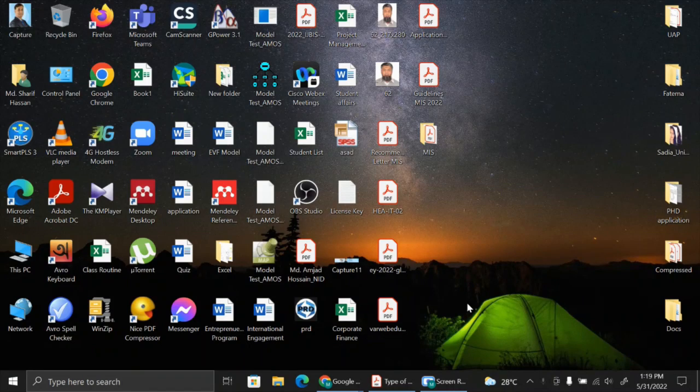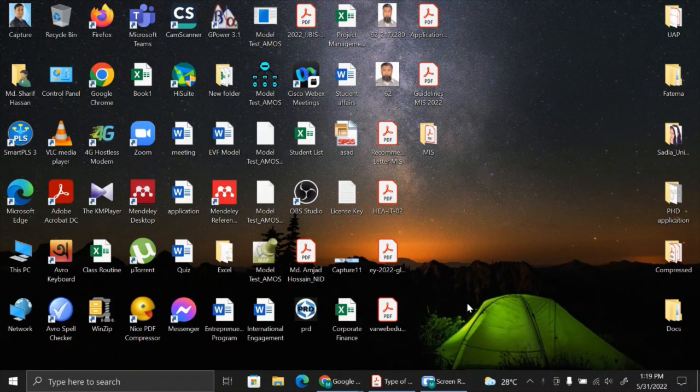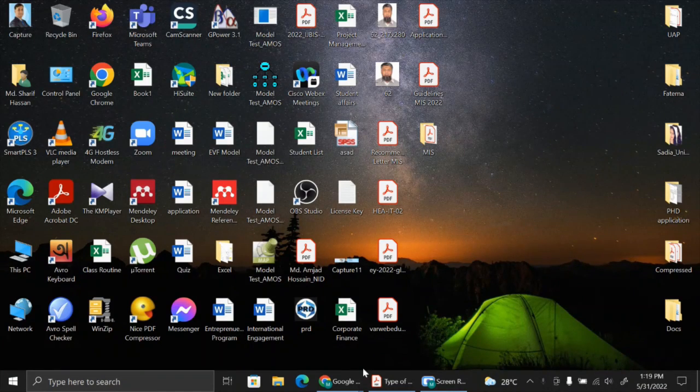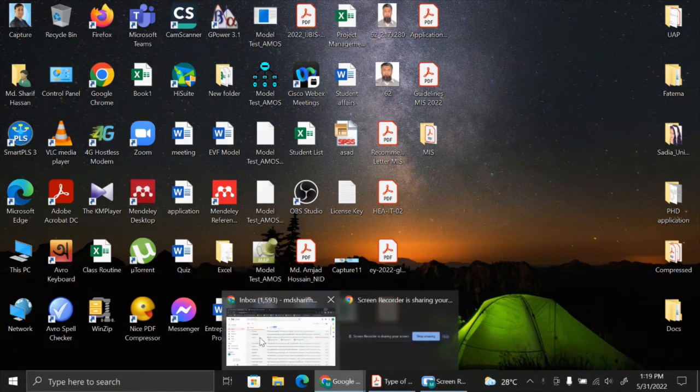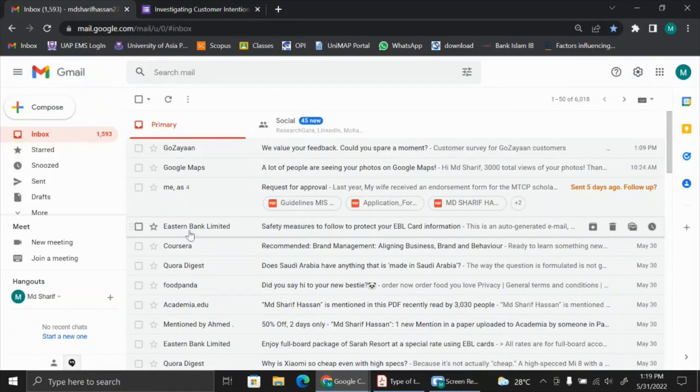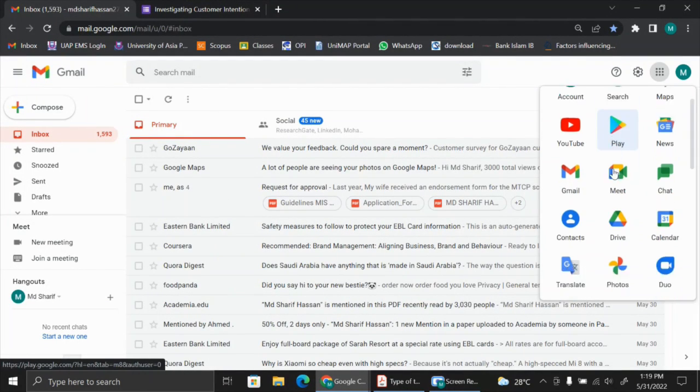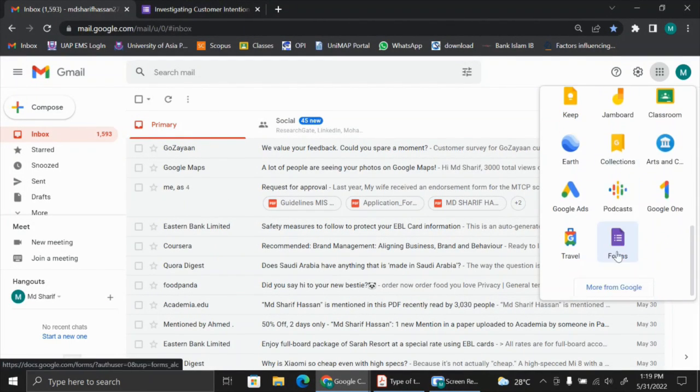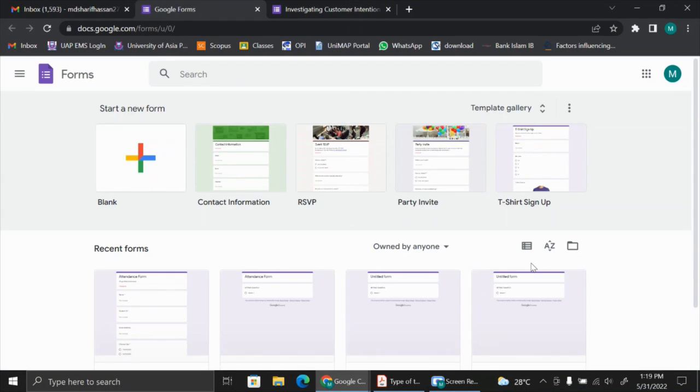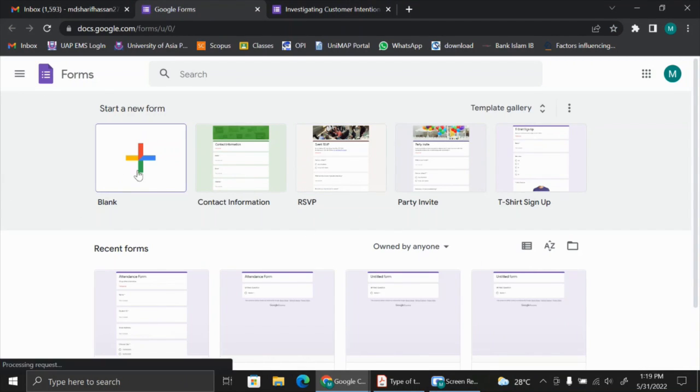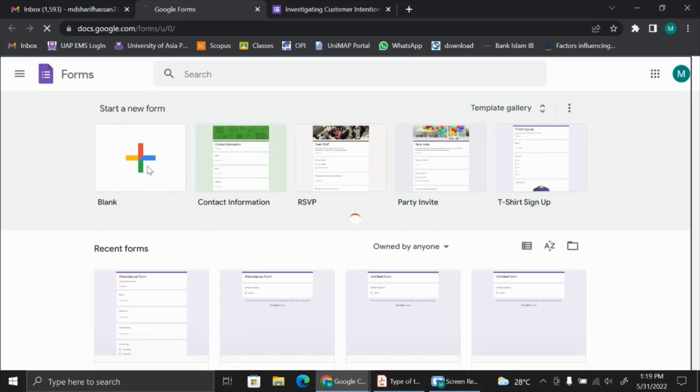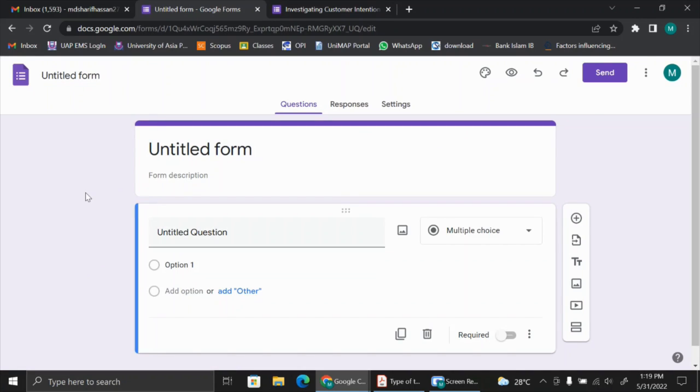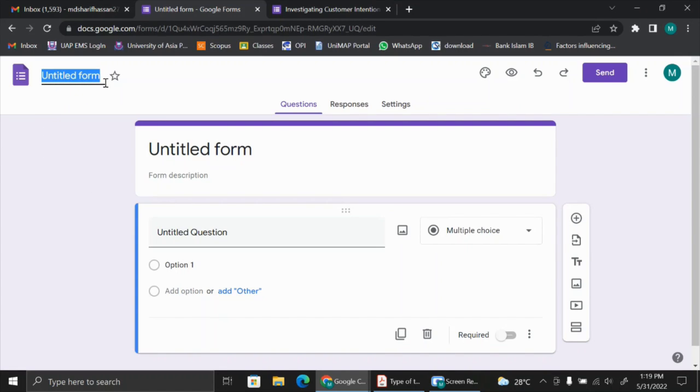First of all, what we need to do is open the Gmail account that we have and click on the menu button and select Forms. This is the Forms interface. You will select blank, so a new form will be created and displayed. You can name the form, for example, Survey Questionnaire.